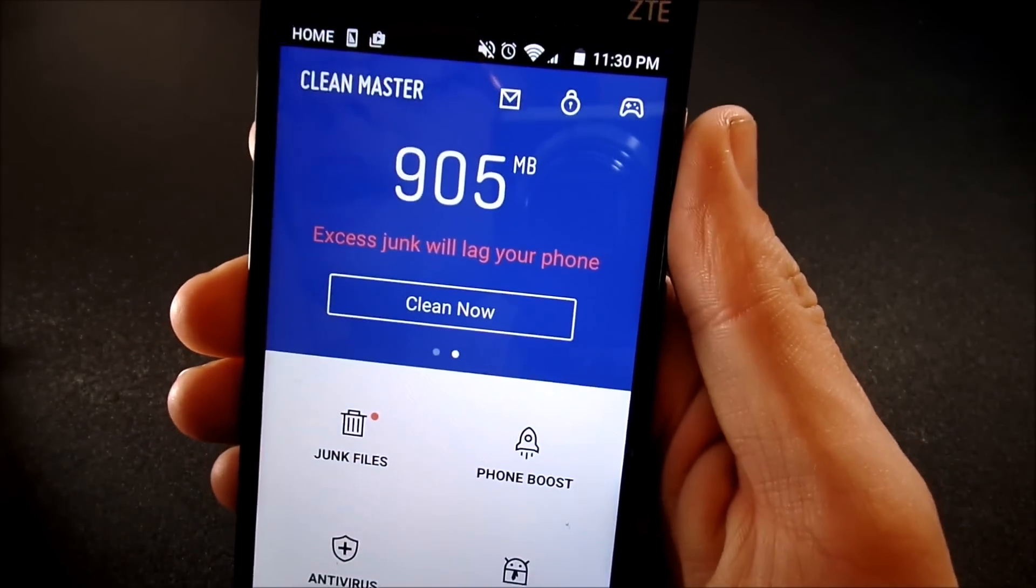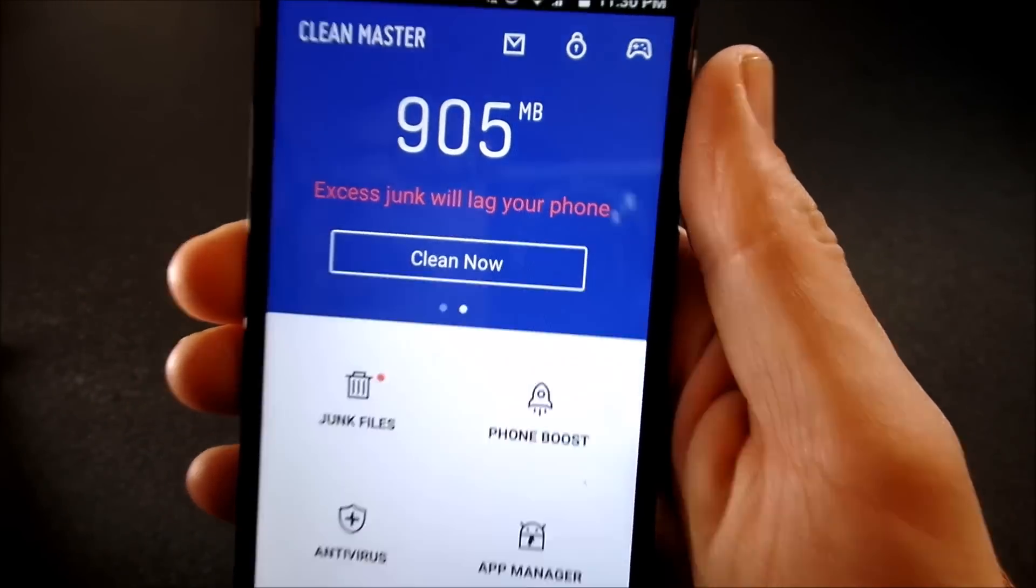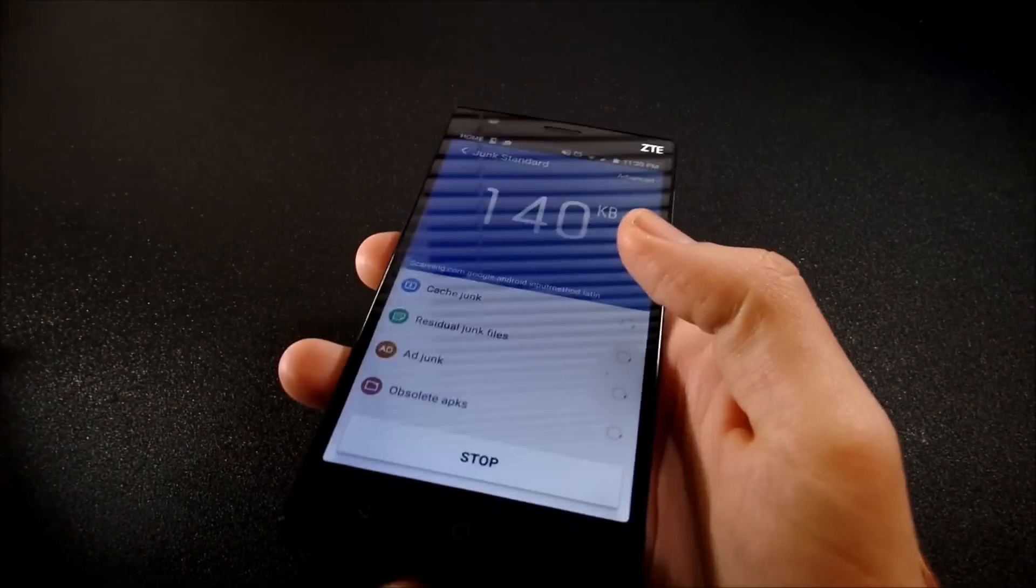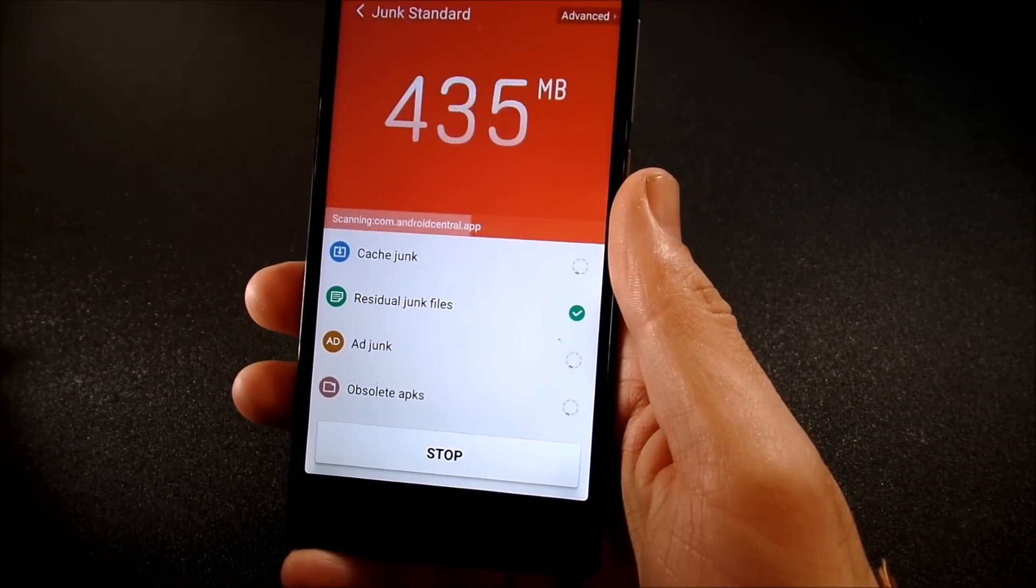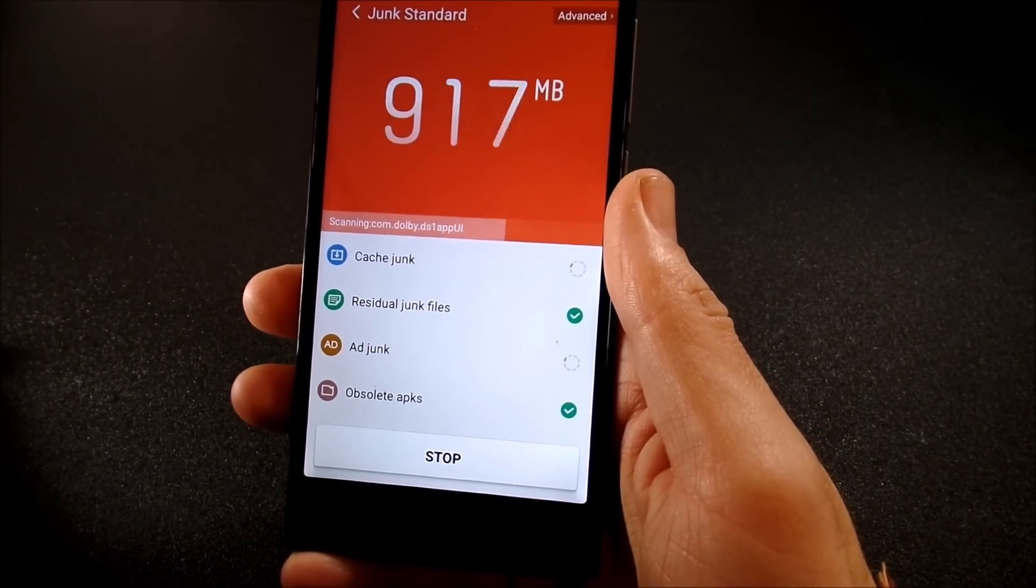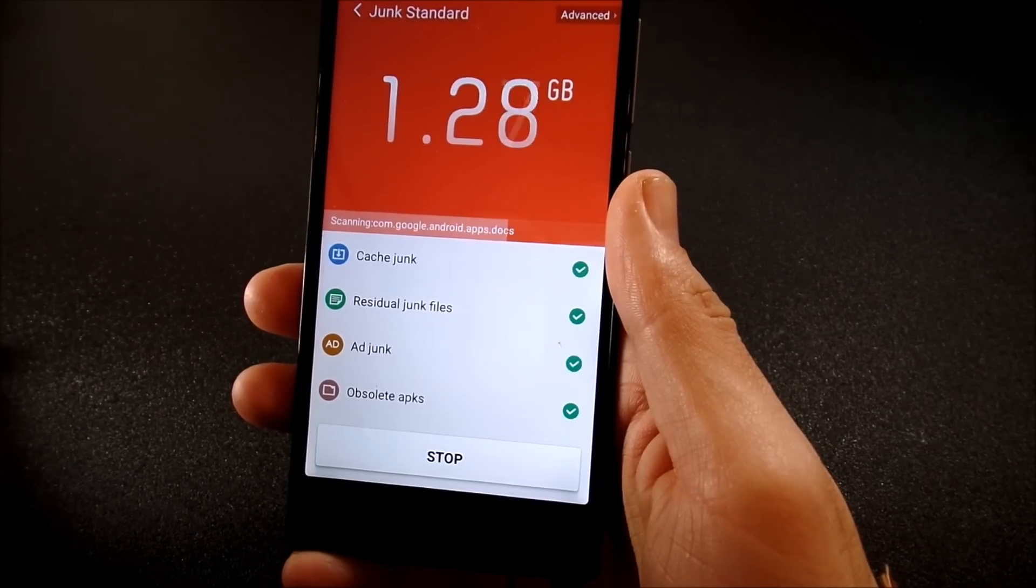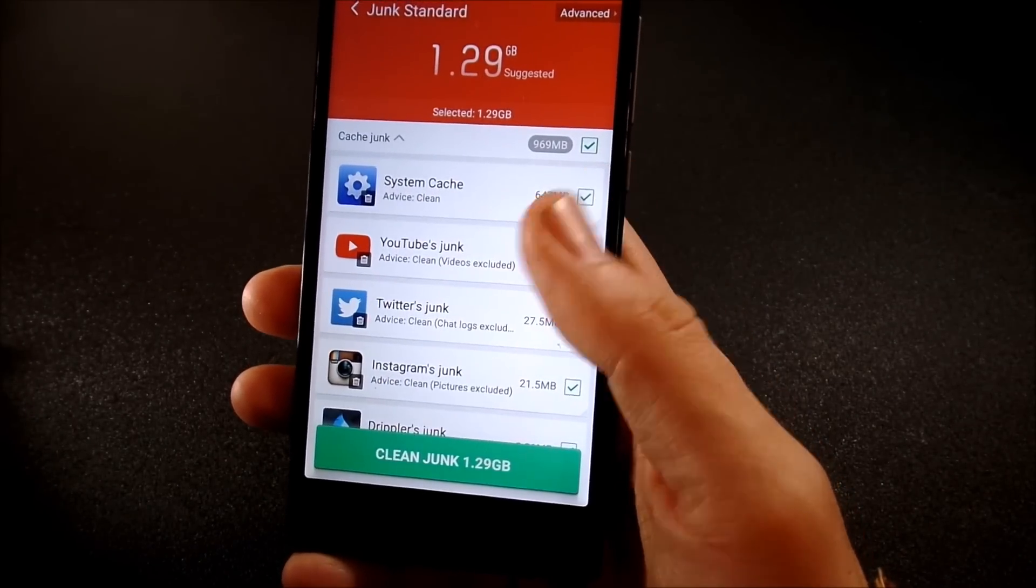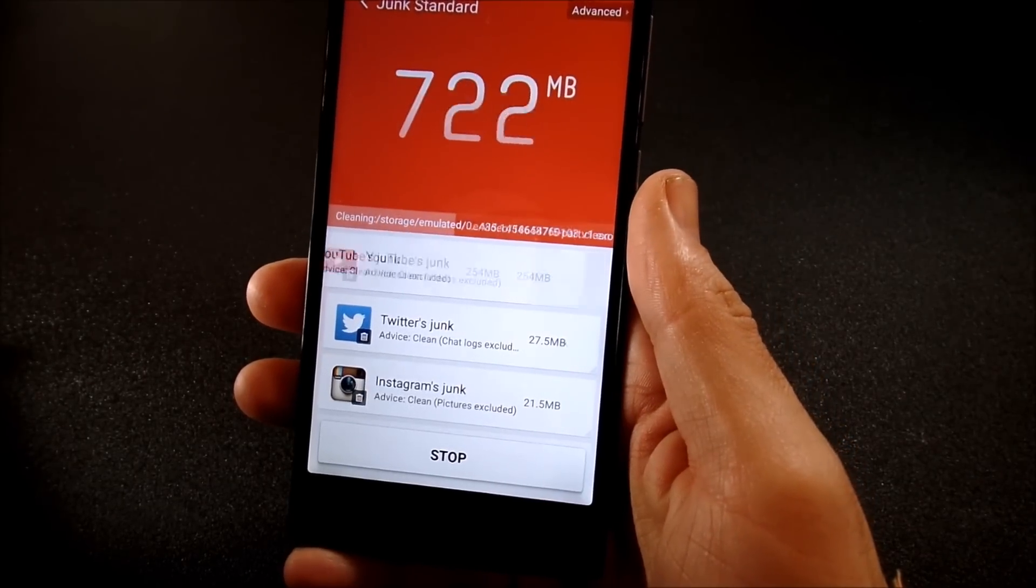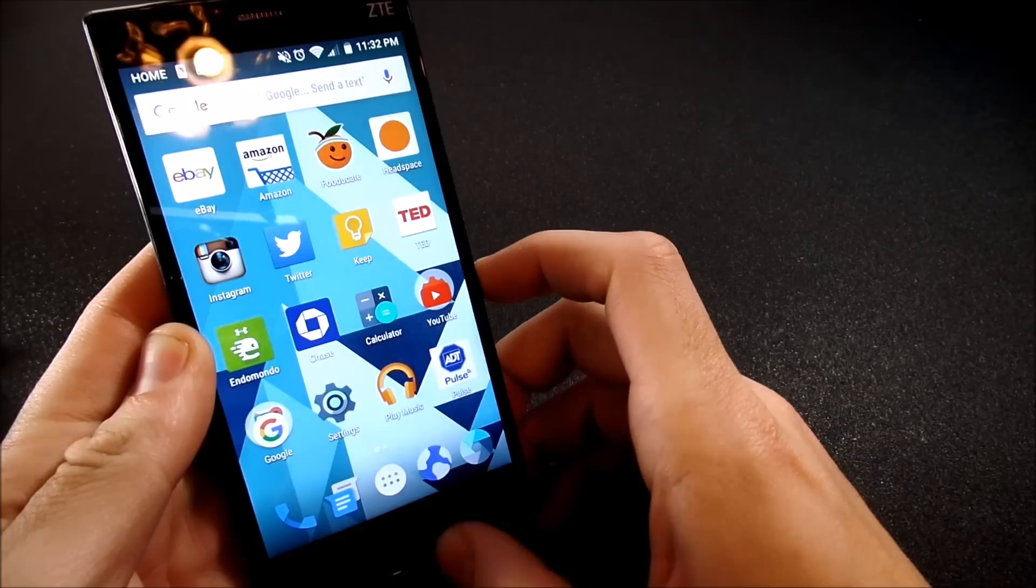I got 905 megabytes of excess junk that is lagging my device. And a lot of people may say this is placebo, but trust me, if you're cleaning out 905 megabytes in the background, this is not placebo. That will definitely increase the performance of your device. You might have 1.2 gigabytes of data in the background. So that's the first tip on how to increase the performance on your Android device.